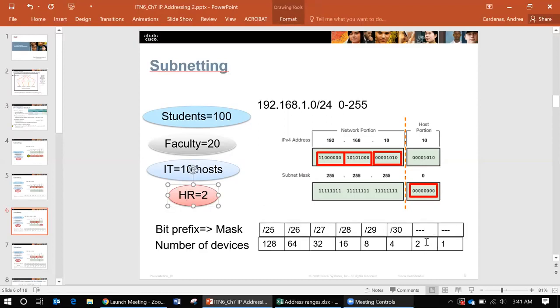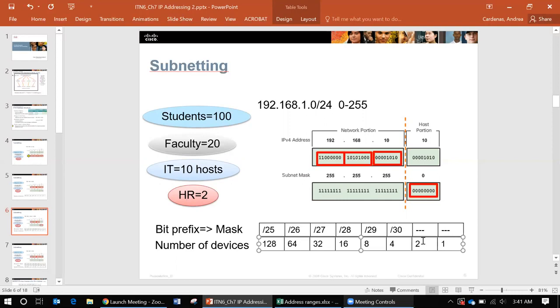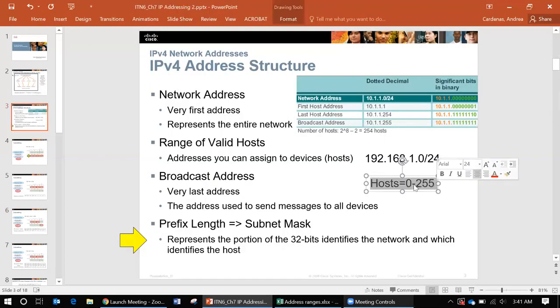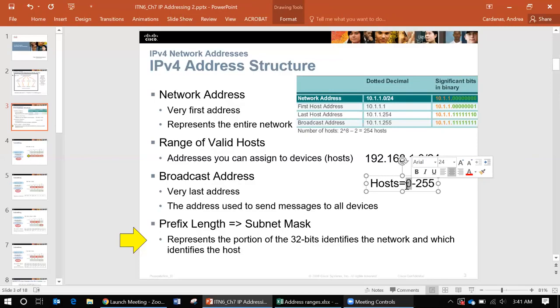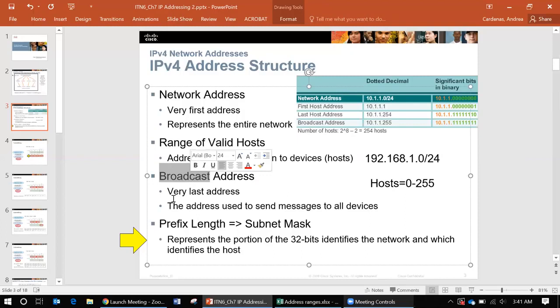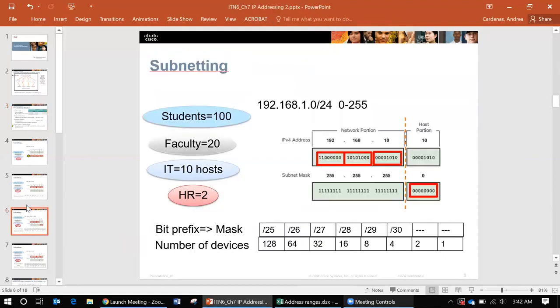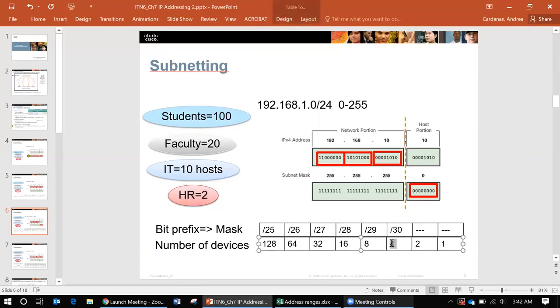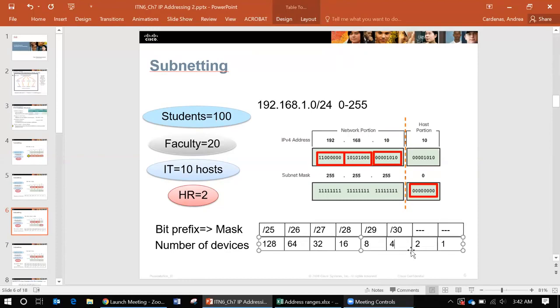HR we only need 2. Now this can be distracting because it says 2 and 1, but we cannot have networks with just 2 or 1 because we need the network and the broadcast address. Remember earlier I mentioned that we have a range but the first one is saved for the network. The last one is saved as the broadcast, and everything in between you can use as hosts. So we always want to add 2 with what we know we need. So in this situation HR we need to add the network and the broadcast so we're actually going to use a slash 30 because it has 4.